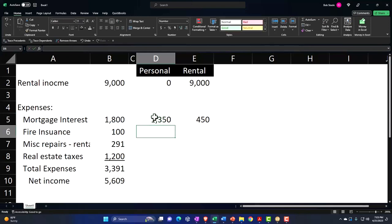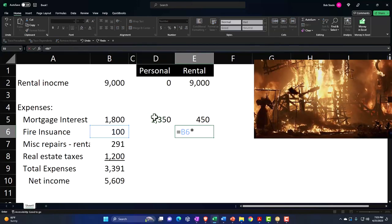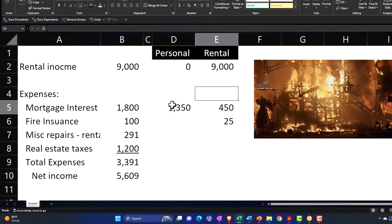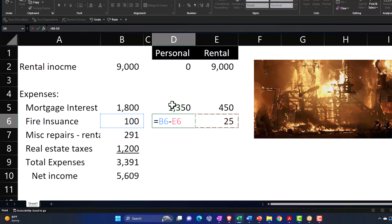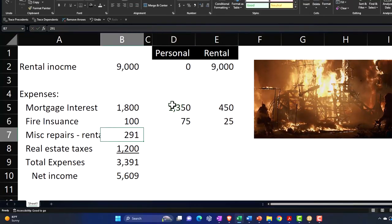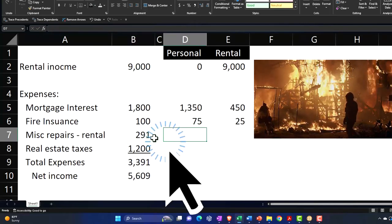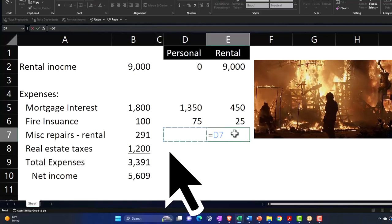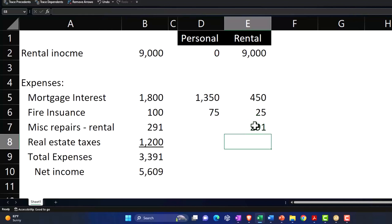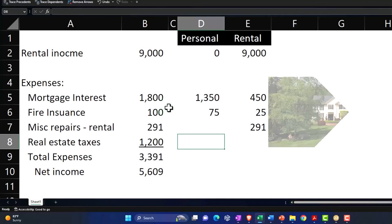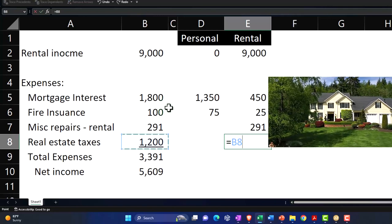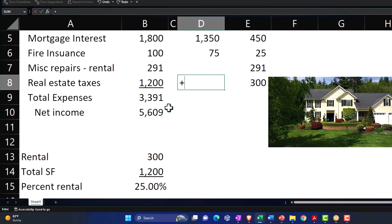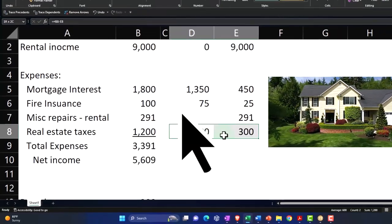Fire insurance, we're going to assume that's for the whole place. Same thing. Then it's going to be this times 25% for the rental. The personal will be the difference then. And then the miscellaneous I said was on the rental itself. So if it's on the rental itself, I'm just going to say that's part of the rental property. I don't have to break it out because I did repairs to the rental part of the property, not on the personal. So there's no breakout necessary as there is for these expenses, which are for the full property, which we then needed to break out. And then the real estate I'm going to say is equal to this times the 0.25 and personal is this minus this. So there's our breakout.